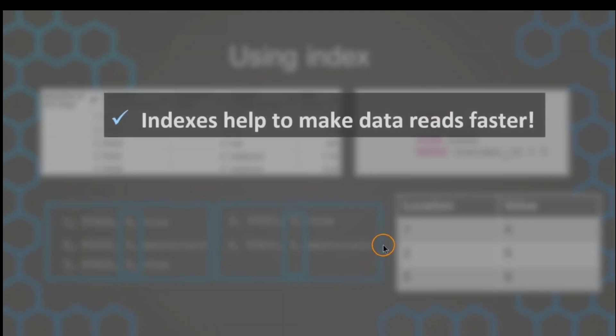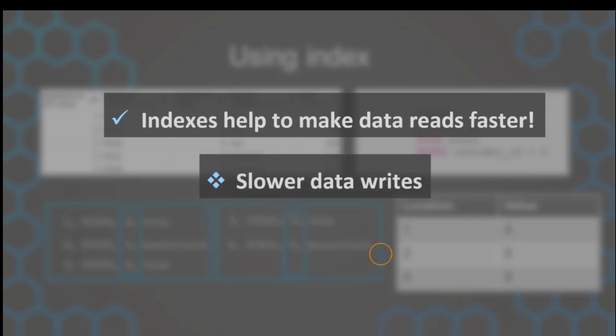They help us to make data retrievals faster because we don't need to do a full table scan anymore. And oftentimes, particularly in large tables, the full table scan is what takes up most of the query time till the data is retrieved. And that's why optimizing that can be very helpful.